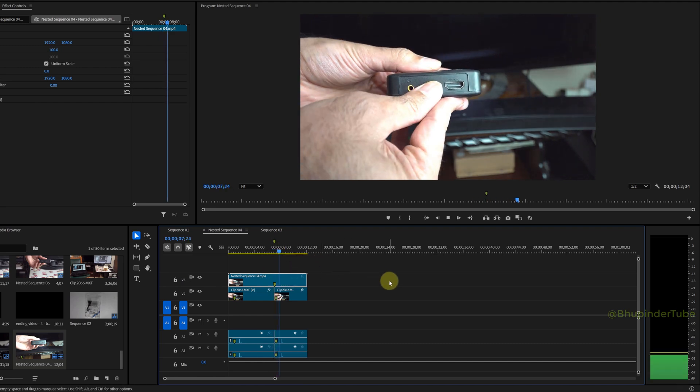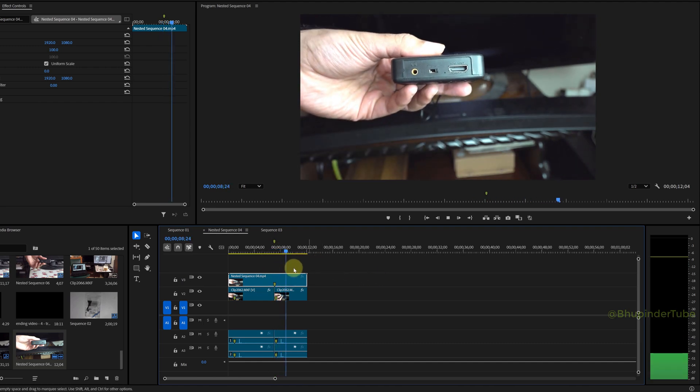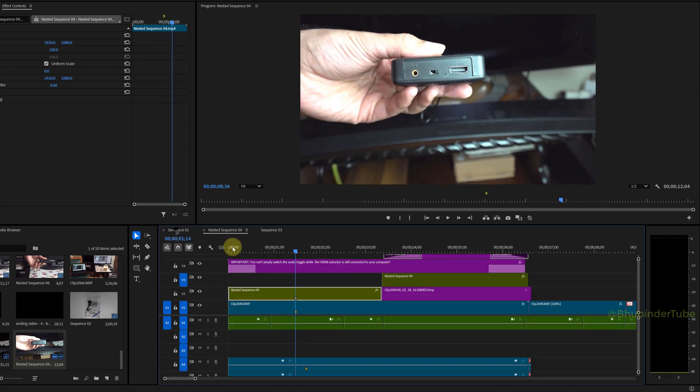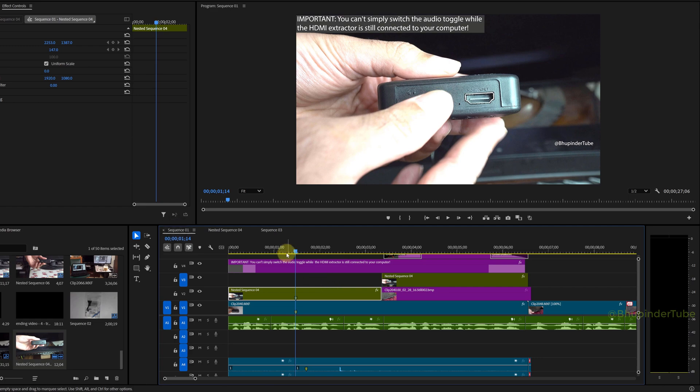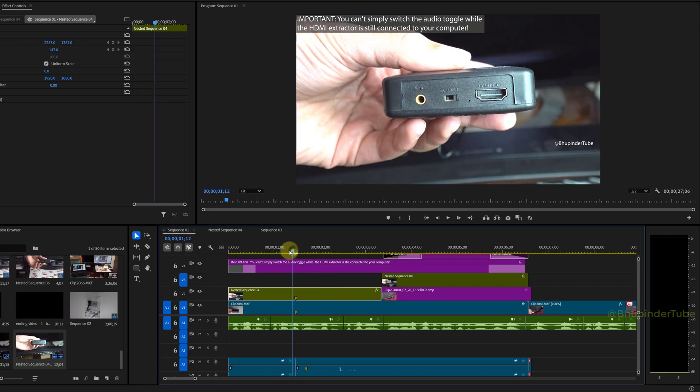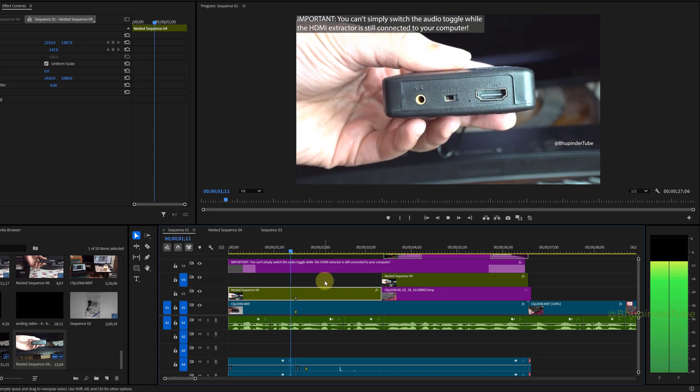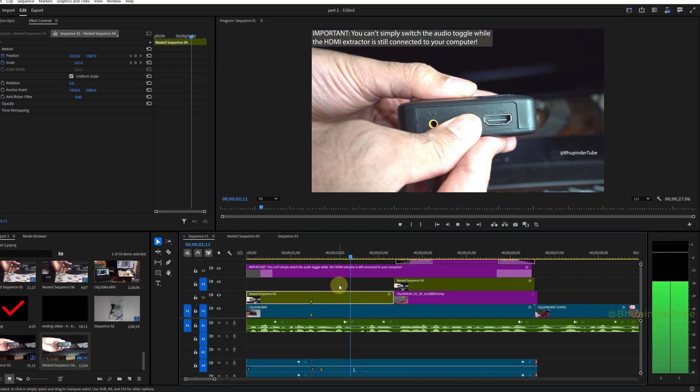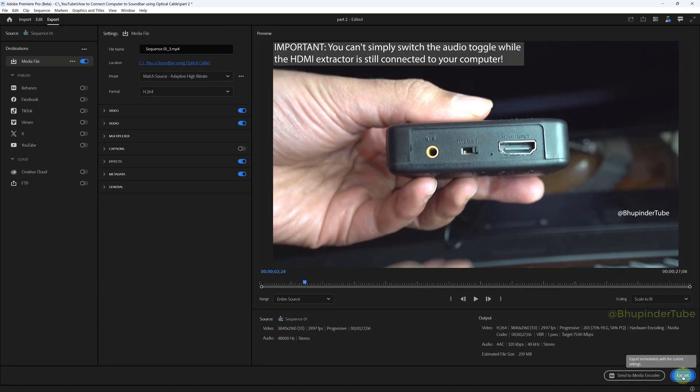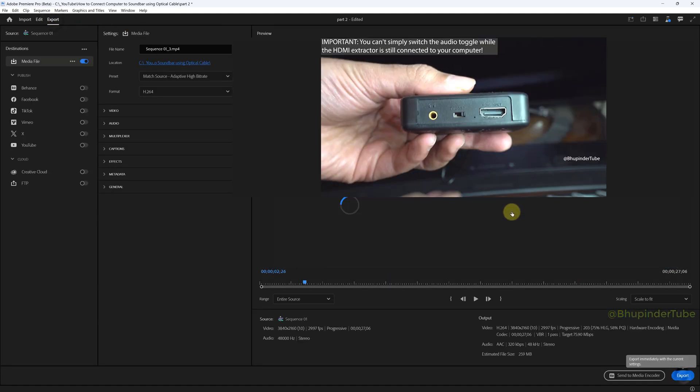If you go back to your main sequence, you could see that now the glitch is also removed from that main sequence. So now you can export your main sequence.